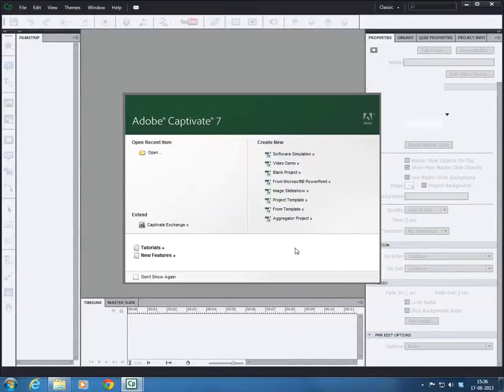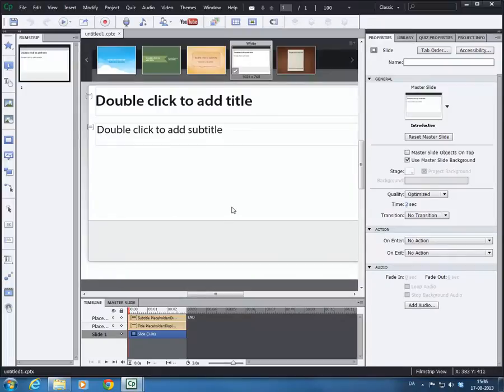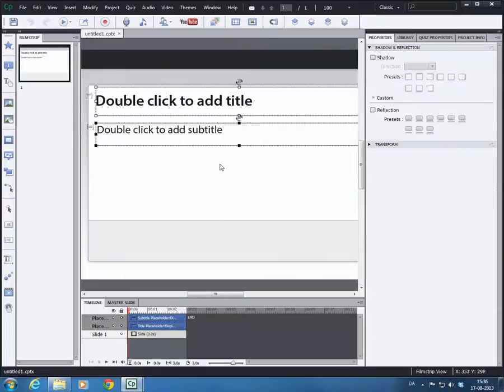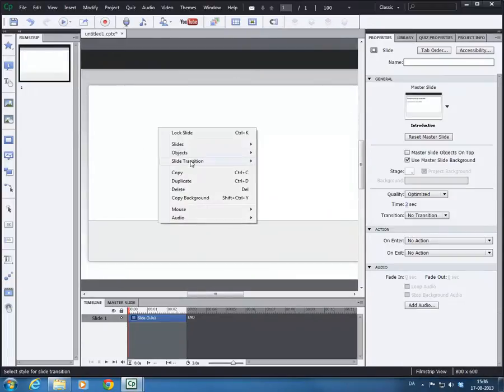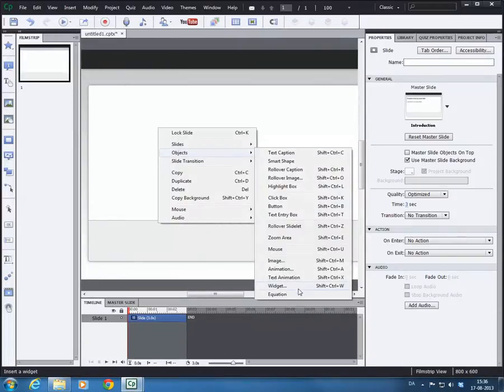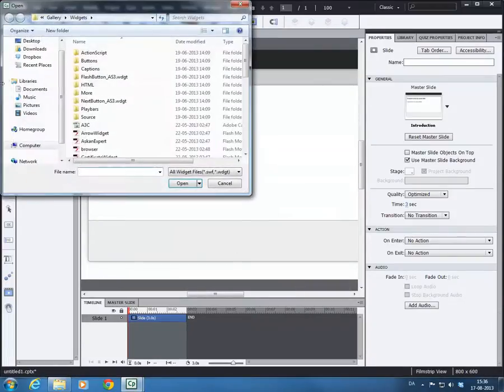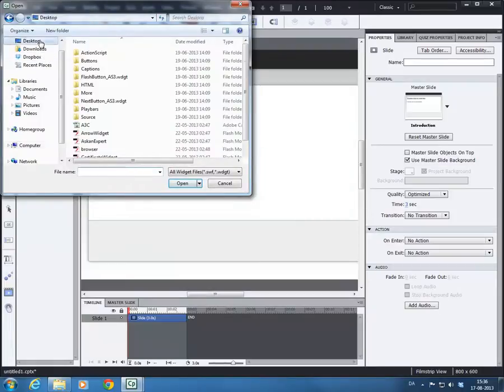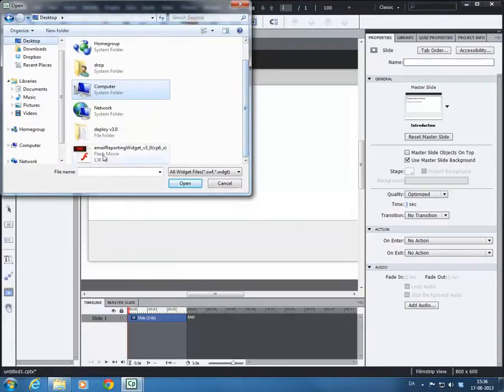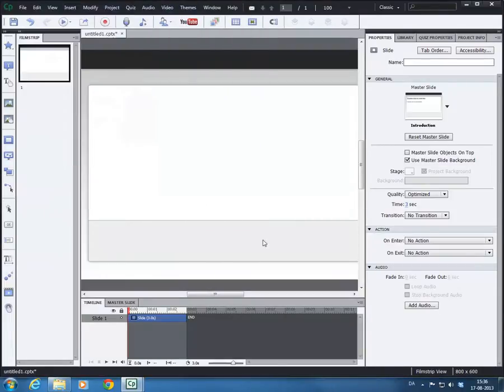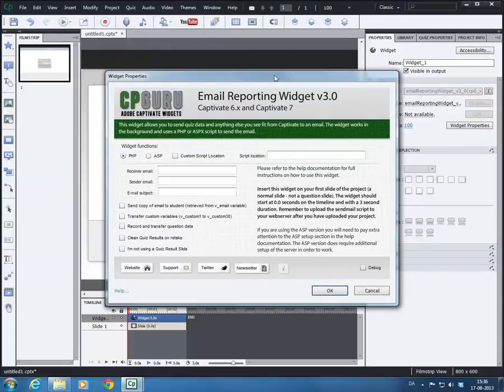So I just started a blank project, doesn't really matter what kind of project you're using, but we'll say insert widget and I placed it on my desktop for easy access. So this is the widget properties.